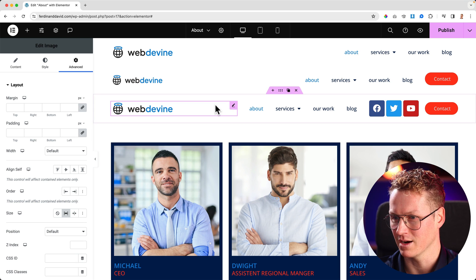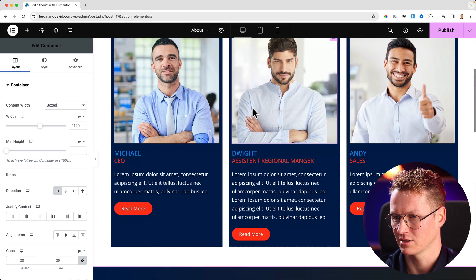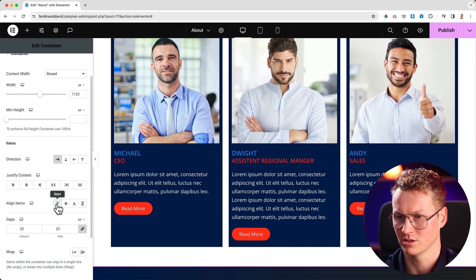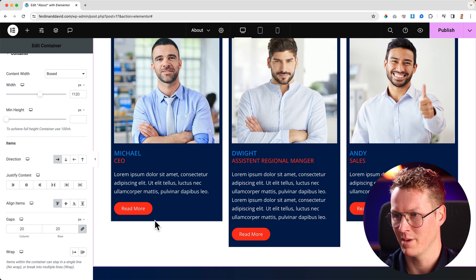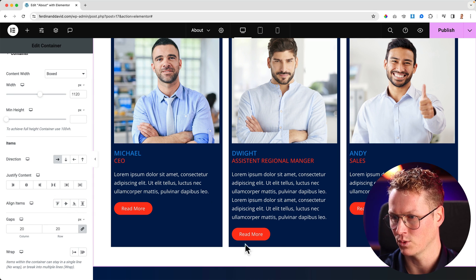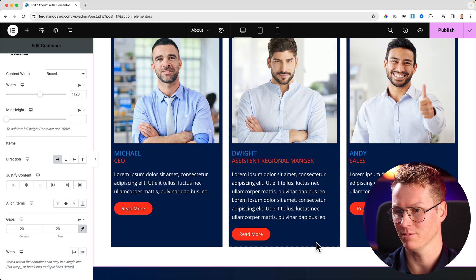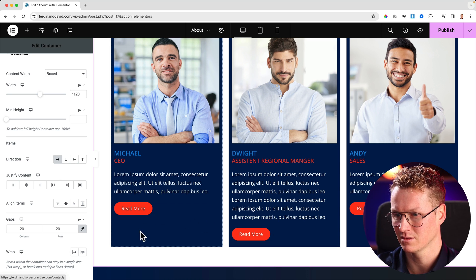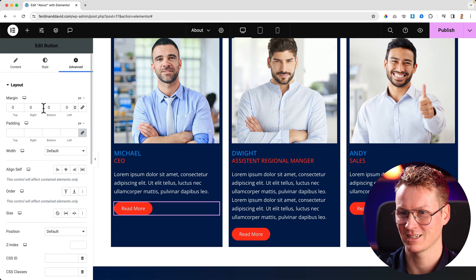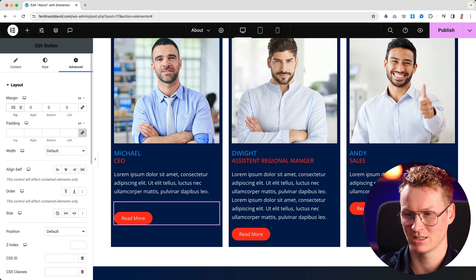Let me show you another example. Over here I have my team, and I can go to the container. Because there's space left over here, what I can do at Layout, I can say align the items to start, so the background is wrapped around the content and it's not aligning with the longest element's container. But what I prefer is to have the read more button totally at the bottom. So I can click over here, Advanced, uncheck this, and go to Margin Top, increase it until it's pixel perfect.